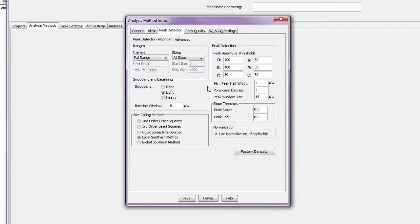Pay special attention to the normalization checkbox. It's selected by default, so be sure to deselect it if you do not want to normalize your 3500 data.